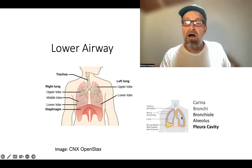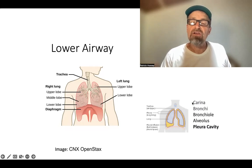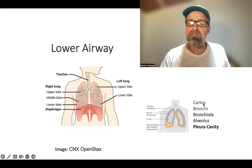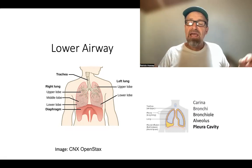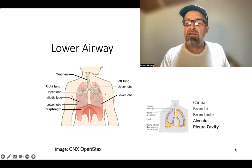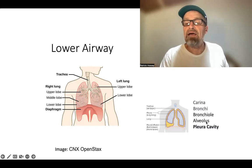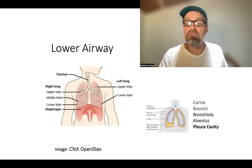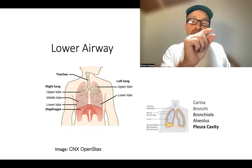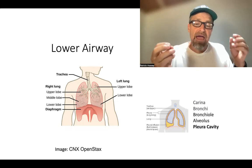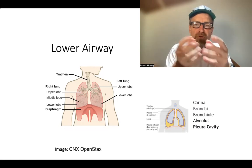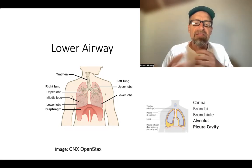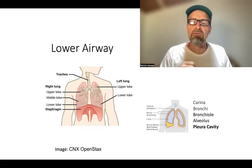Looking at the diagram, you can see where the trachea divides at the carina, then goes into the bronchi and bronchioles — the smaller passageways. At the end, it stops in alveoli — alveolus singular, alveoli plural. The alveoli are the very end of the pathway, kind of like grape-like clusters. They're small little cells that allow the exchange of air with the blood supply.